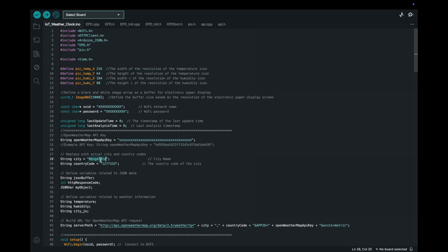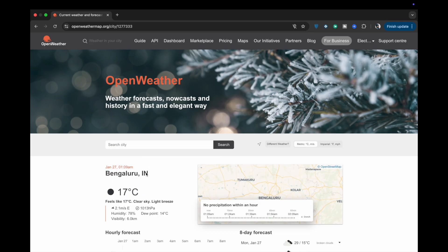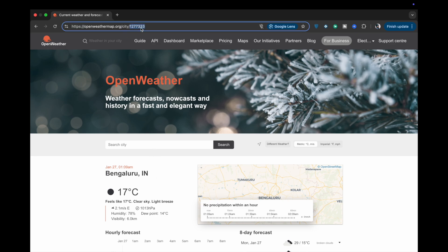City name and city code information. Update the city name and country code to match your location. Replace Bengaluru with your city name. For the city code, you can find your city's unique ID on the Open Weather Map website's URL as shown here.